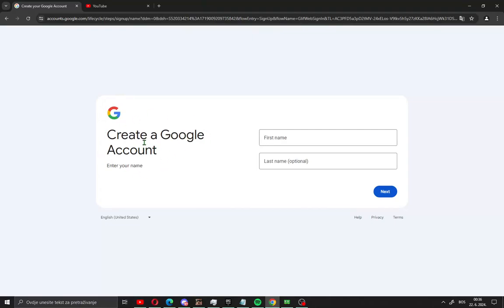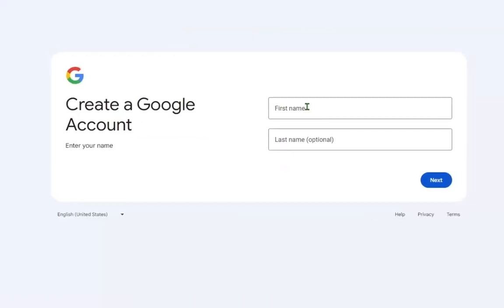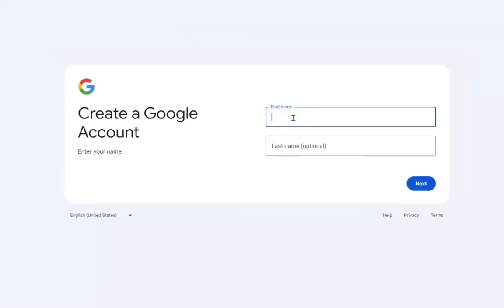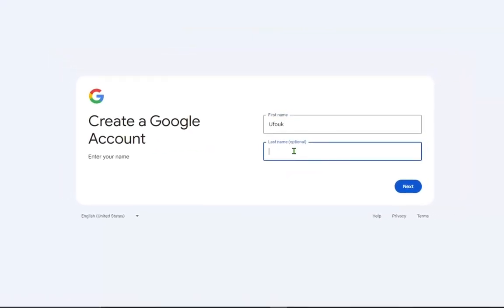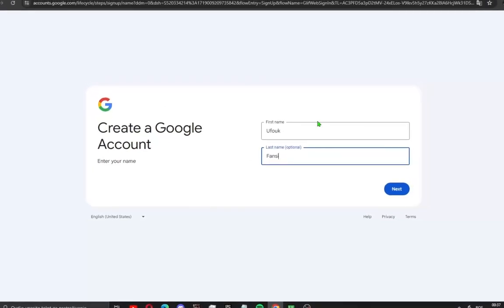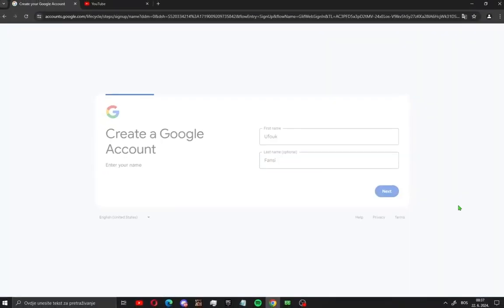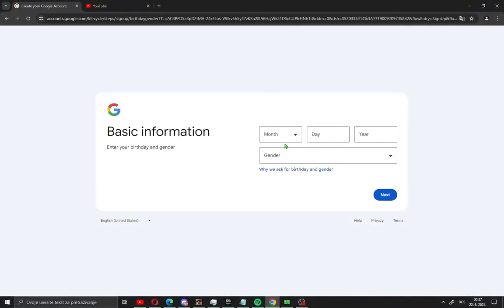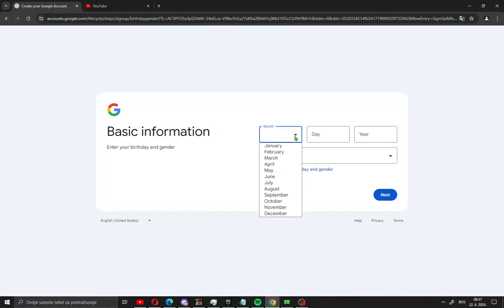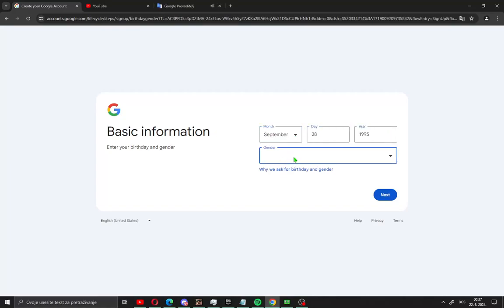When you open this site you will see create a Google account. In this section here, type your name, and then type last name, and go here next. After that, go on basic information, click here on month, on day, and year, choose your gender, and go next.